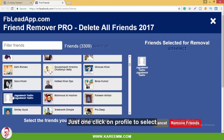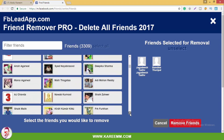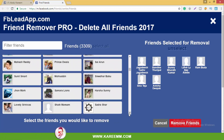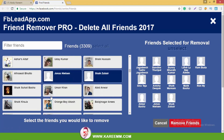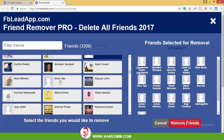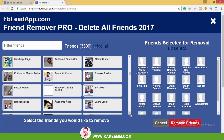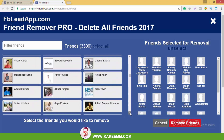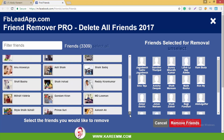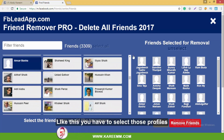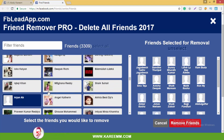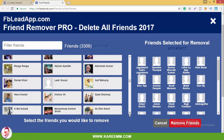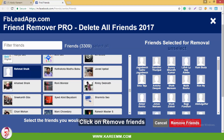Just one click on the profile to select it. Now I will select a few inactive friends first. Like this, you have to select those profiles. Then click on 'Remove Friends'.